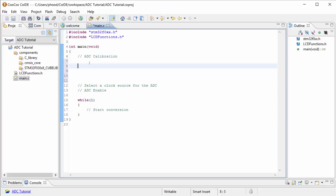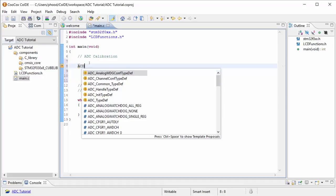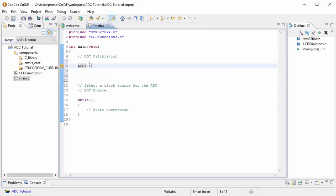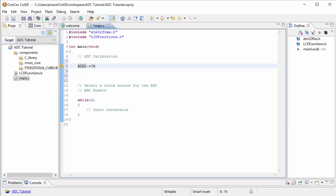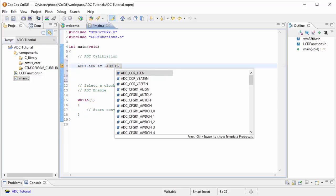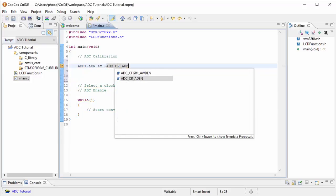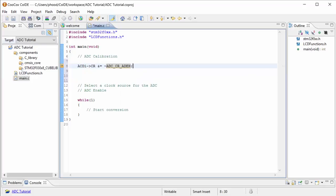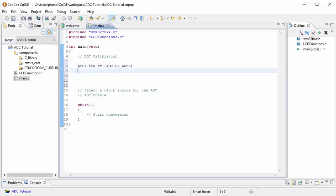We can do that by looking at the register ADC1 and the control register for that, which is CR. This is the control register for the ADC. We want to make sure that there's a zero in the ADEN portion of that register. So we're going to use the AND equals and then the NOT, and we're looking for the ADEN bit from the register. This should make sure that the ADEN, or the enable, the analog to digital converter enable, is zero or off.